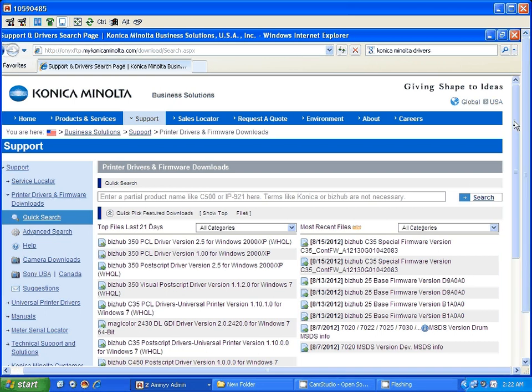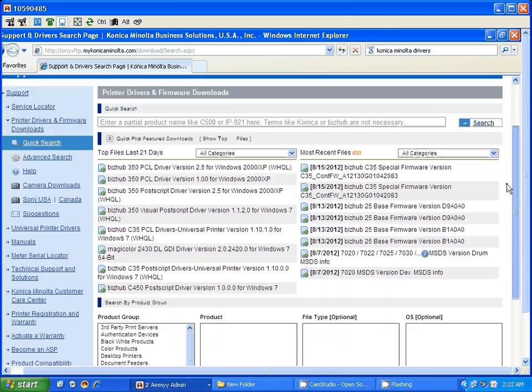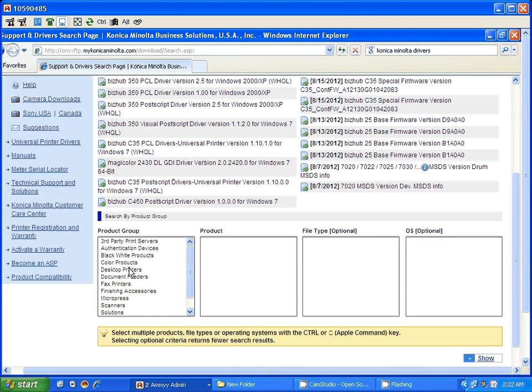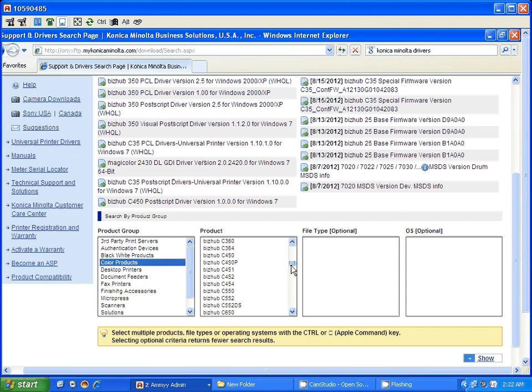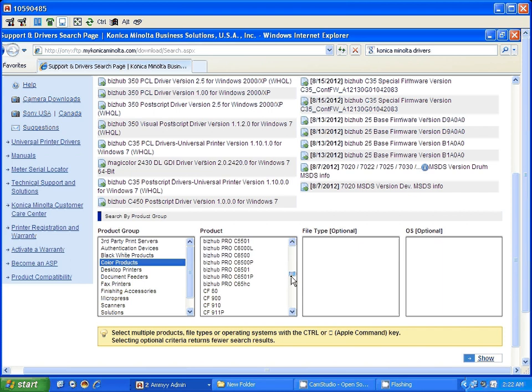The best way to find the driver: just scroll down. It's going to give you the options here. If you have a black and white copier or a color machine, I have a color machine, click on color. Look for the particular model that you have. I have a bizhub.